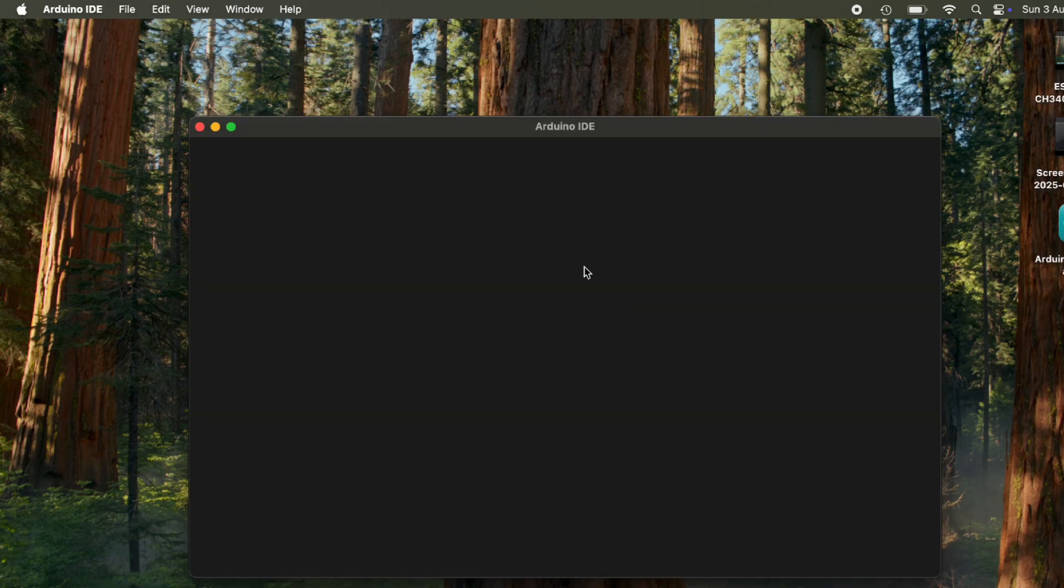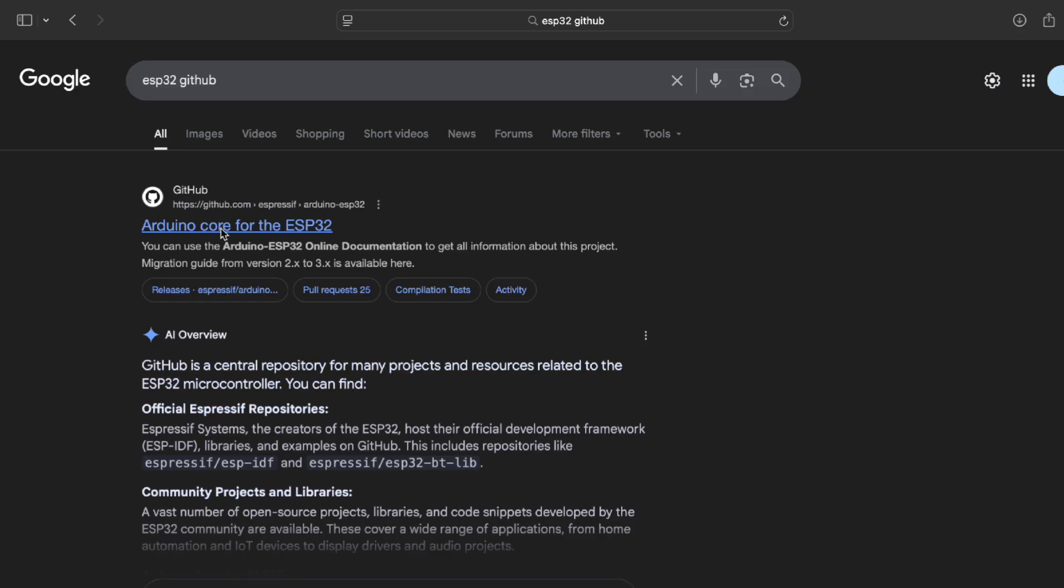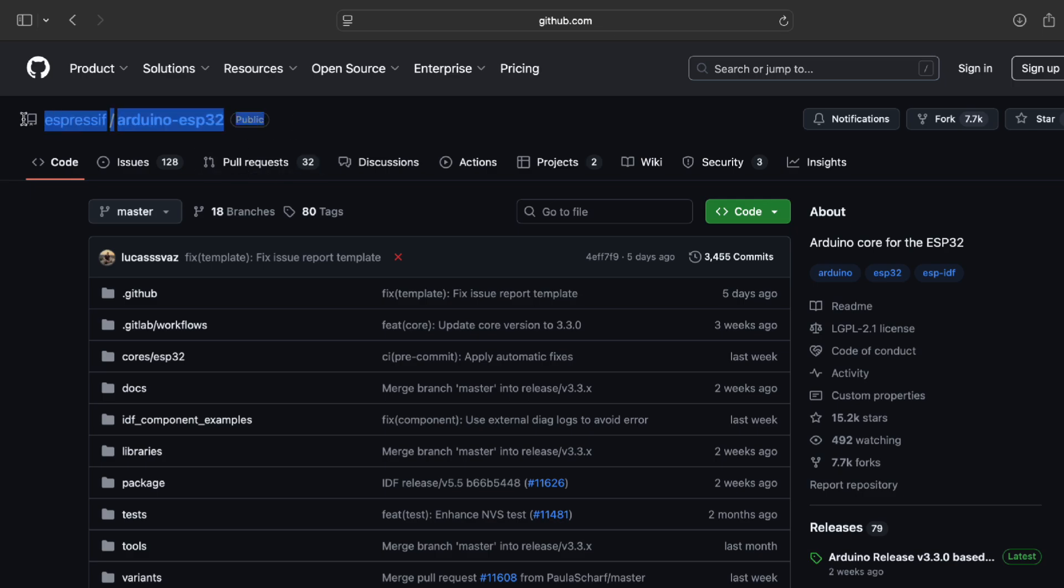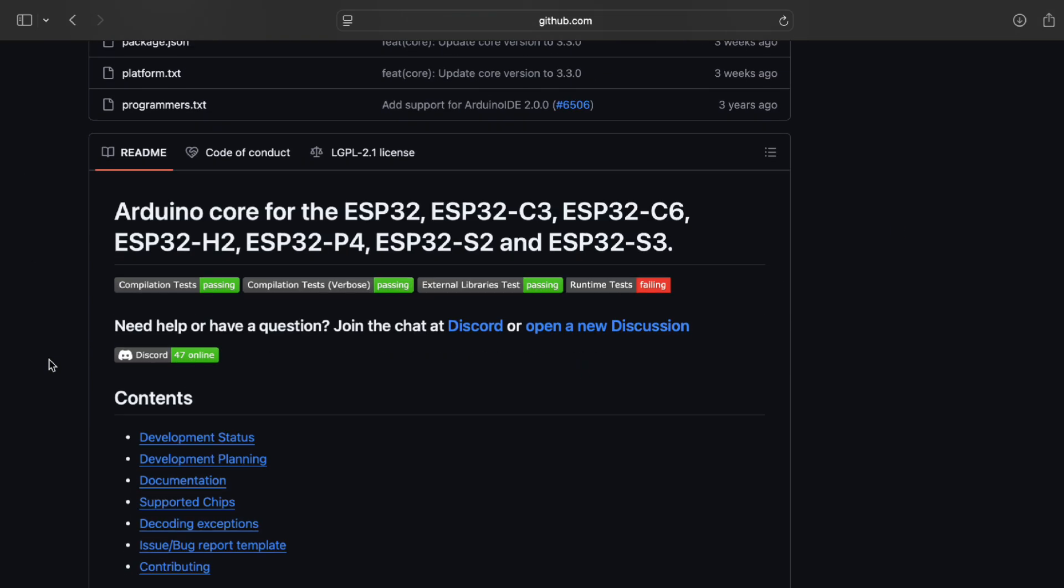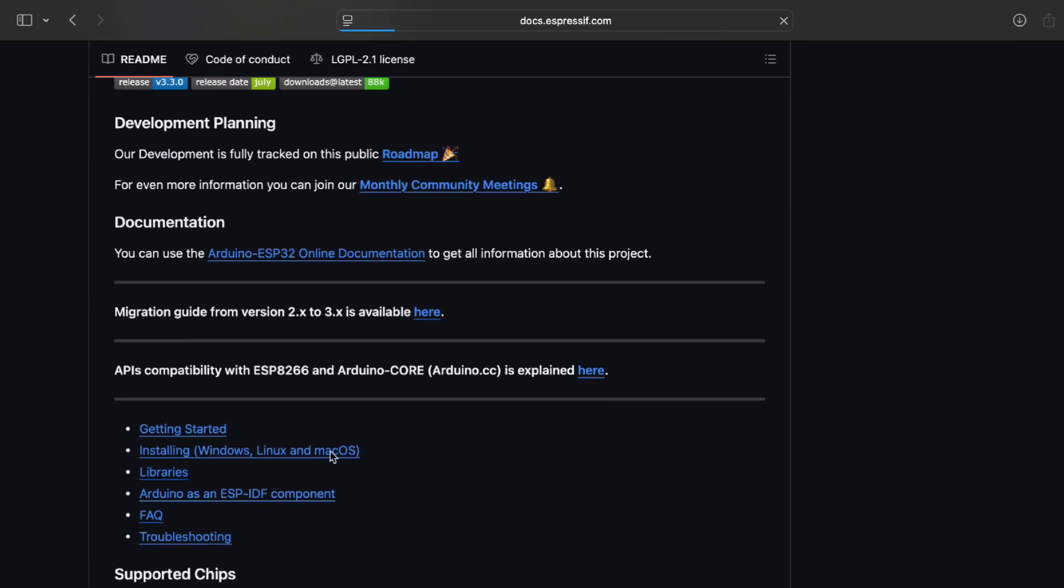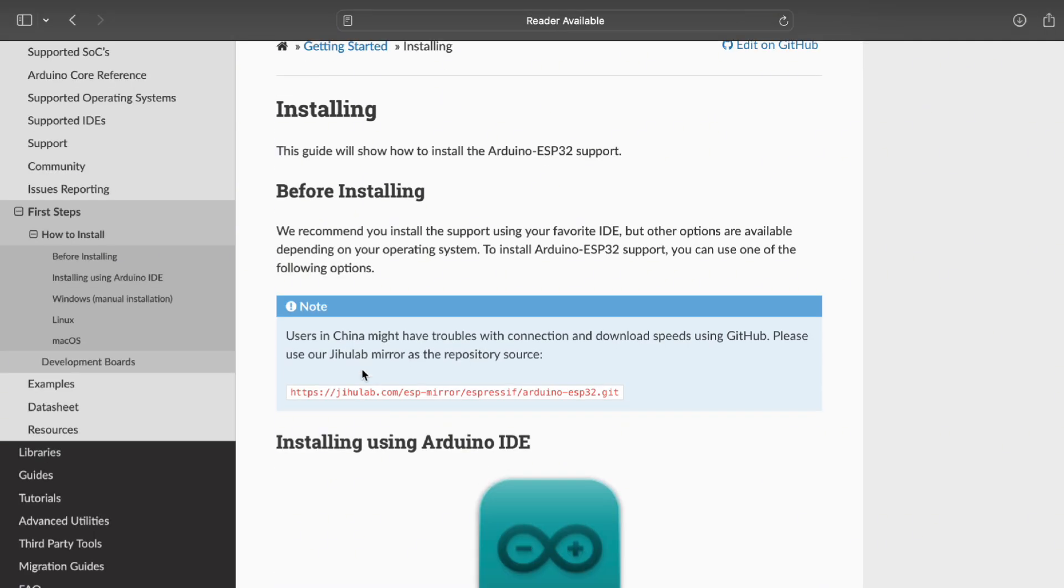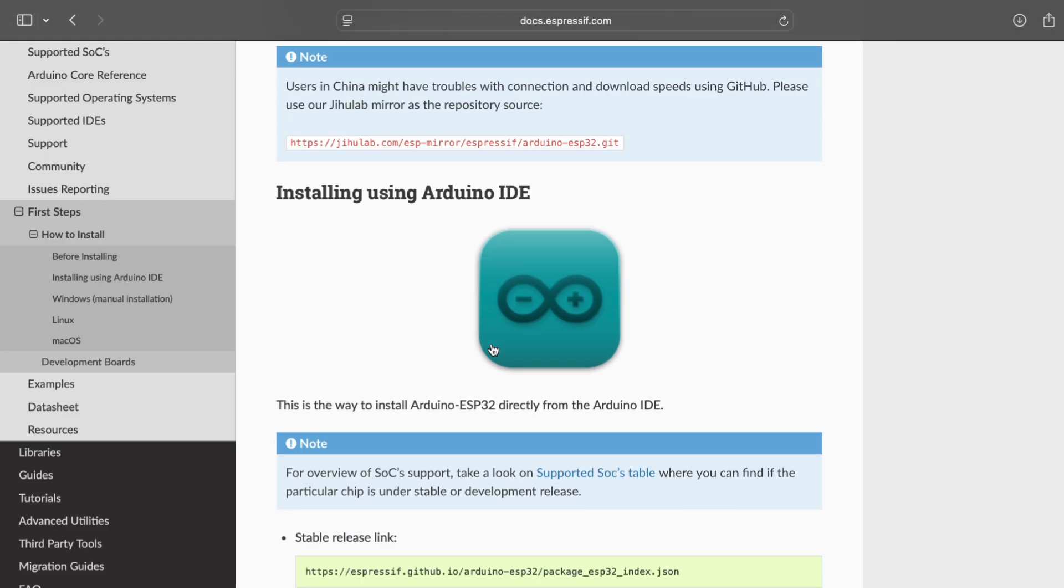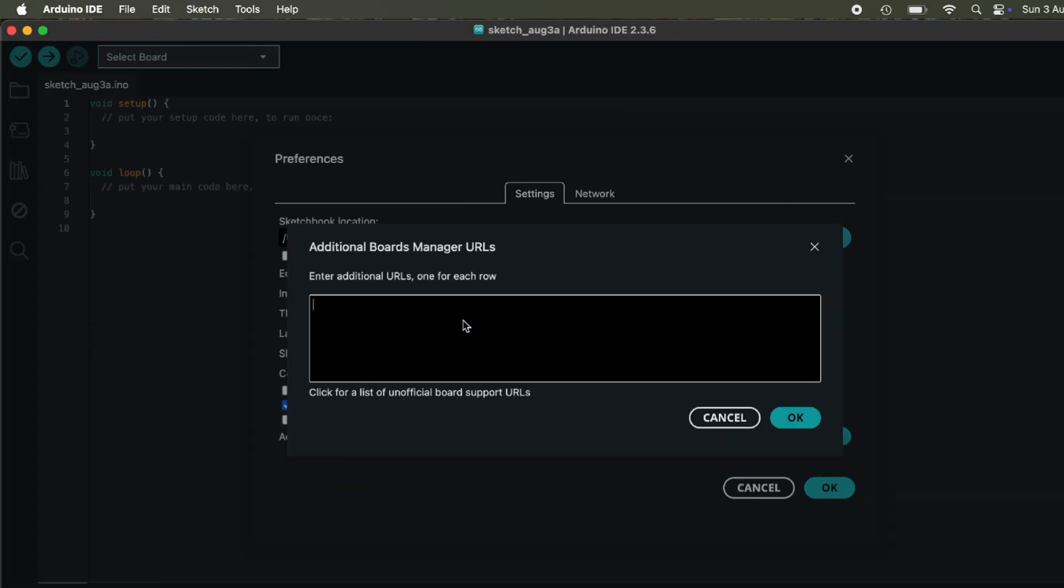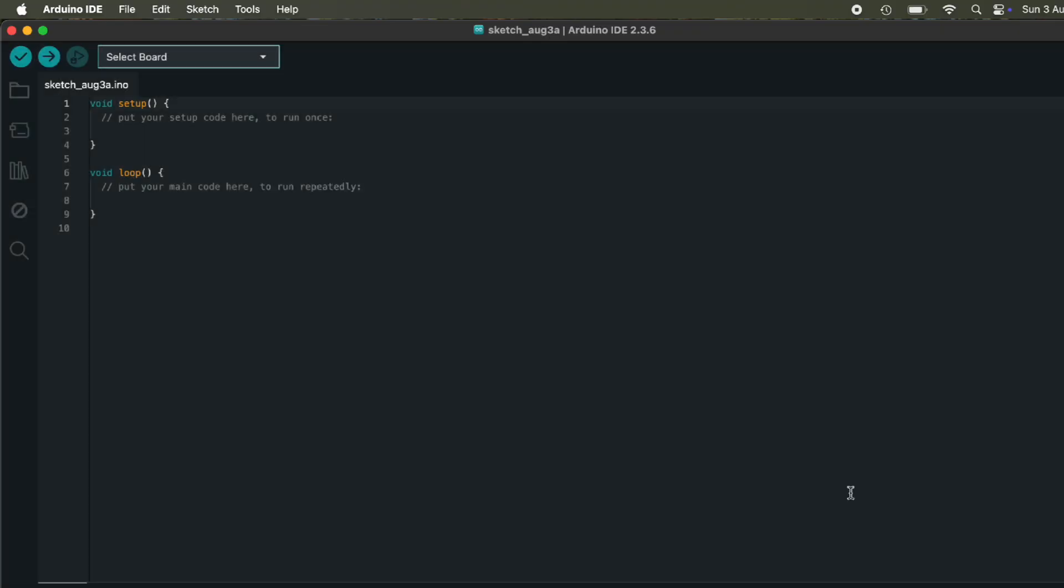Now, add ESP32 support. Head to Arduino ESP32 GitHub. Under the Installation page, copy the JSON link. Go to File, Preferences, and in Additional Board Manager URLs, paste this GitHub link. Click OK.